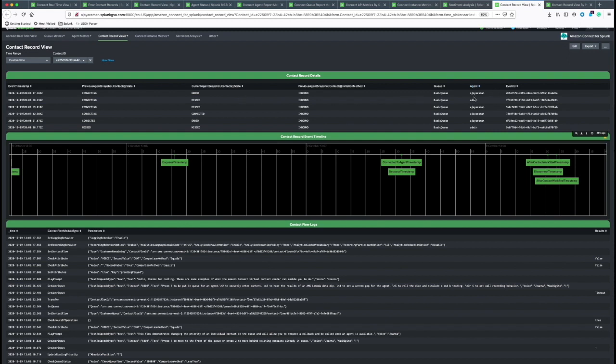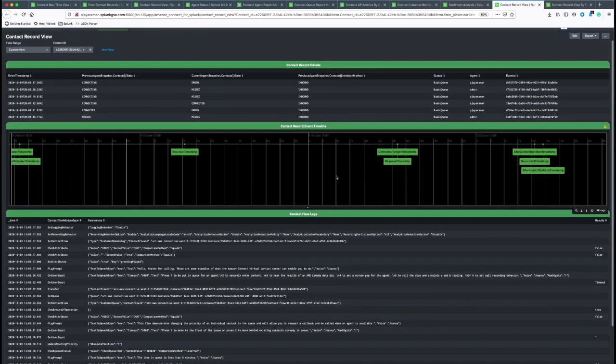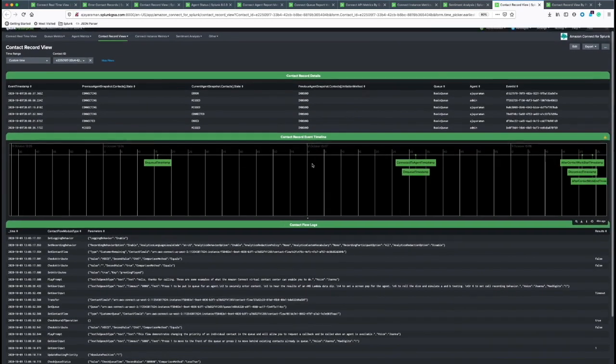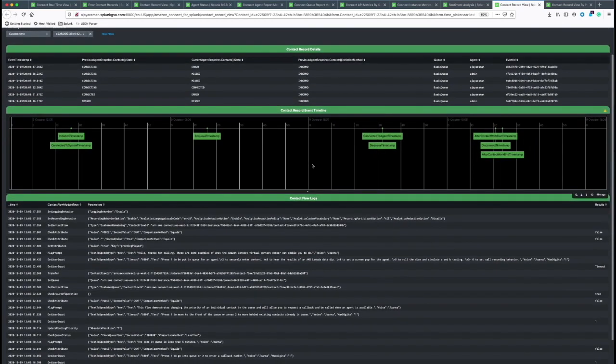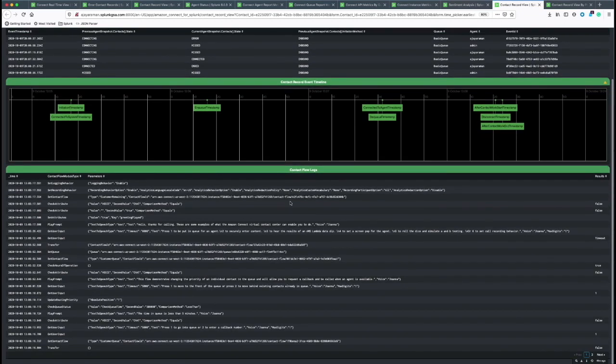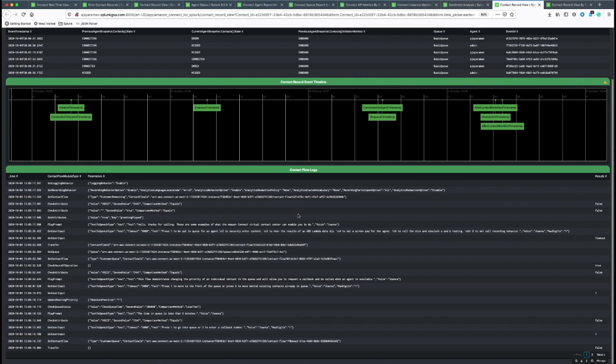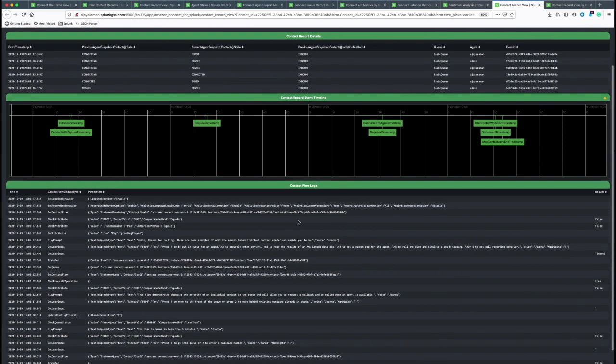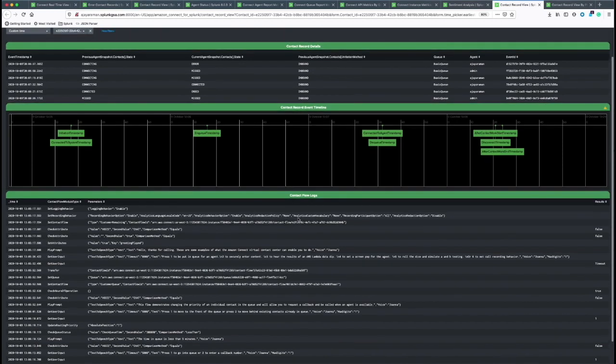From agent to agent helps you see the transfer of the calls and the states the call goes through. It also gives a timeline view and also contact flow logs that we gather from CloudWatch logs, which helps debugging specific Connect contact flows that are created by admin or developers.